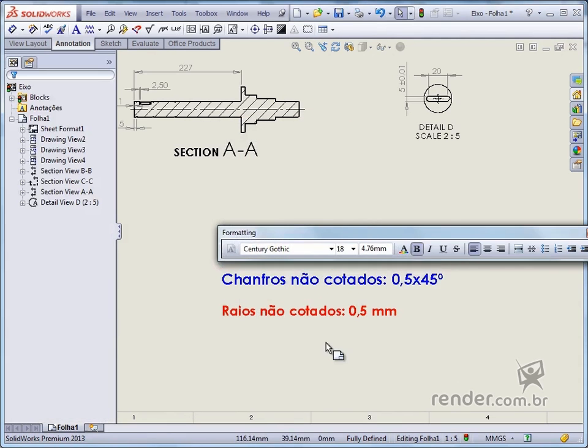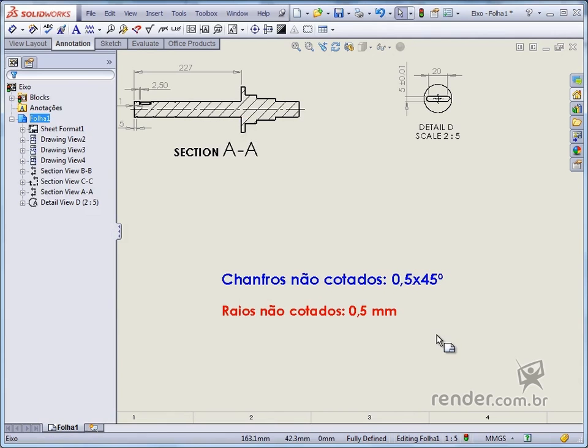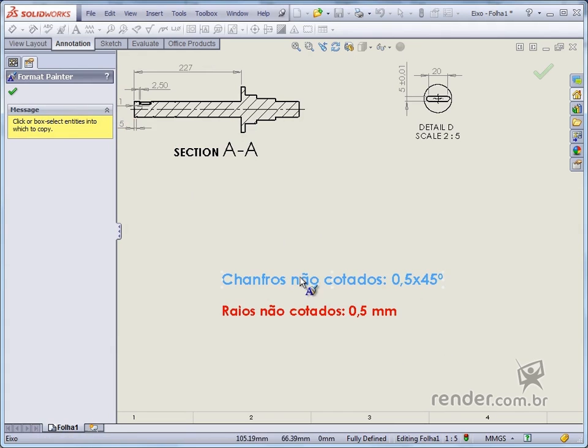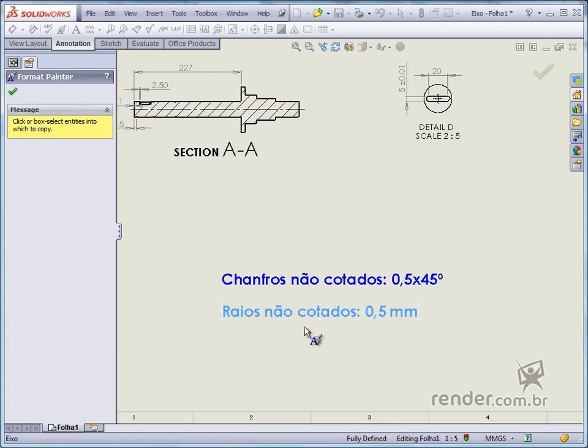After adding the two annotations with different fonts, we will use the Format Painter tool. The first annotation we select is the one that will have the copied style and the second one will receive the application of the style from the other note.